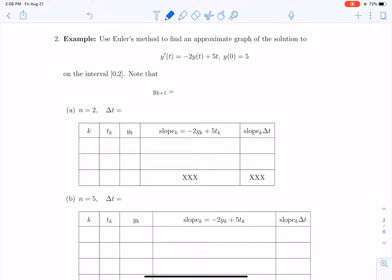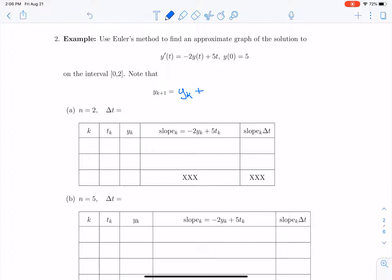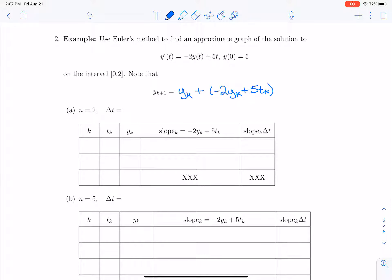Euler's method says that the approximation for the next point y_{k+1} is the approximation at the previous point plus we follow the slope. The slope in this case is negative 2y_k plus 5t_k, and then we follow that slope for a time delta t.